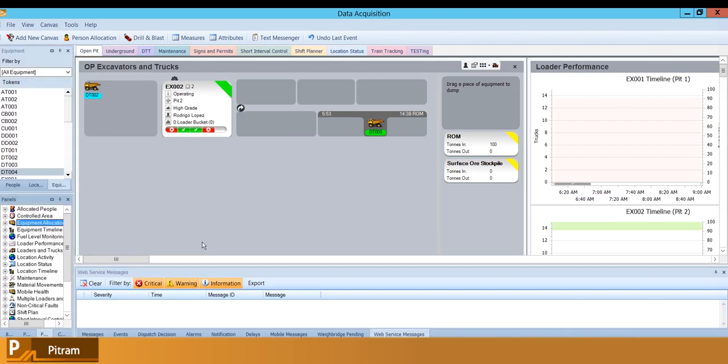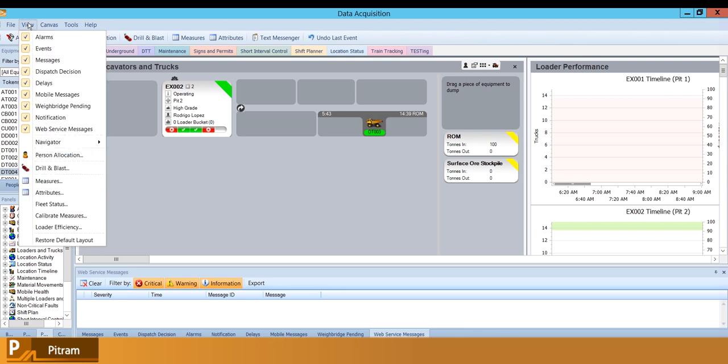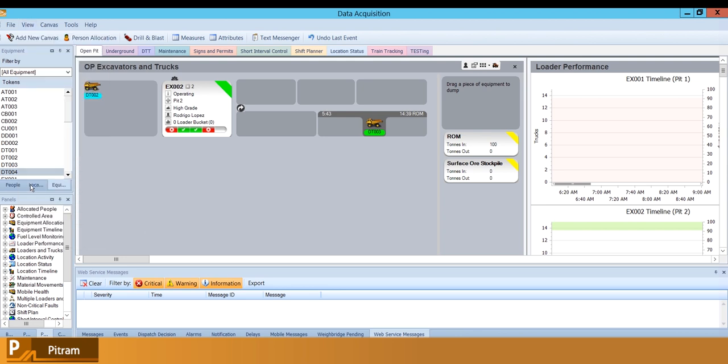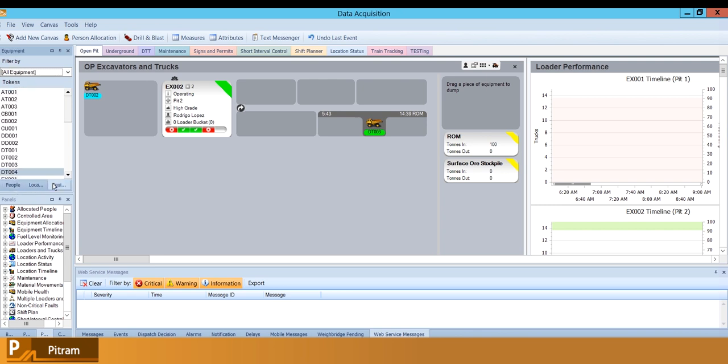What that does is basically it restores all of these little panels into a default setup, so you can see everything's enabled and everything is accessible. I've got my people, my locations, my equipment - everything's back in a somewhat normal position. From here, this is a very, very useful button.